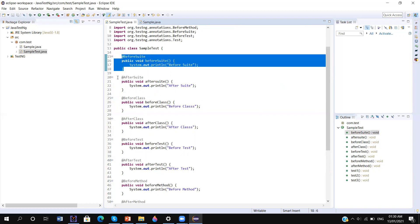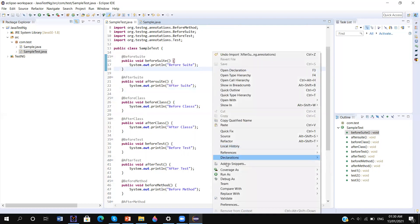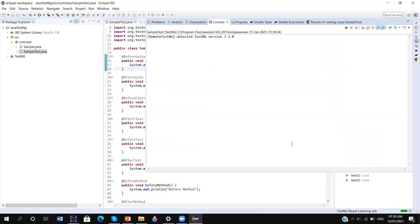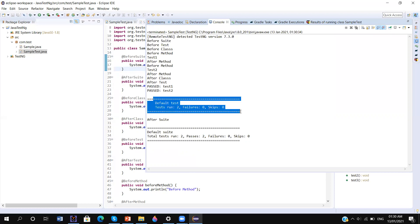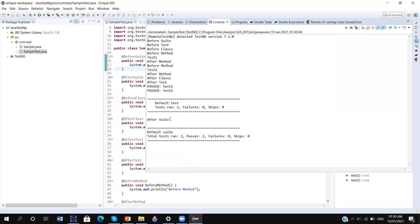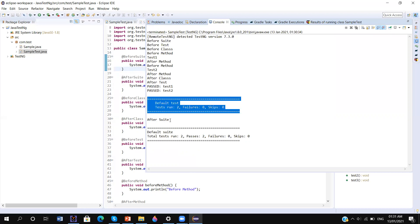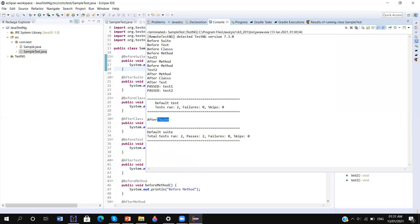Here I have added @BeforeSuite as well as @AfterSuite. When I run, you can see @BeforeSuite is executed before running any test or method — it is at the very top. Once all execution completes and the report is generated, @AfterSuite is called. That is why @AfterSuite is very helpful for sending the report, because the report is generated before @AfterSuite runs, so we can use it to send the report to an email ID.